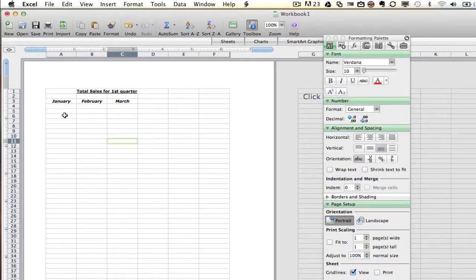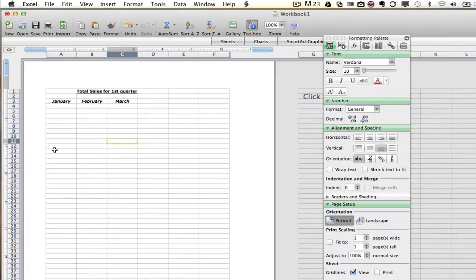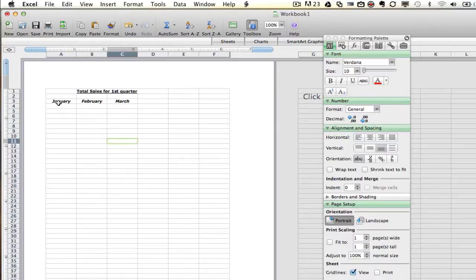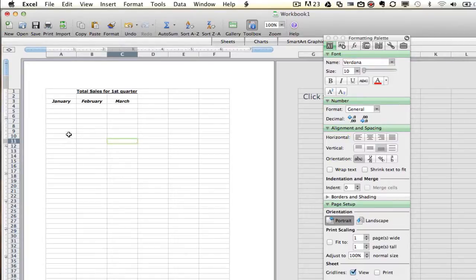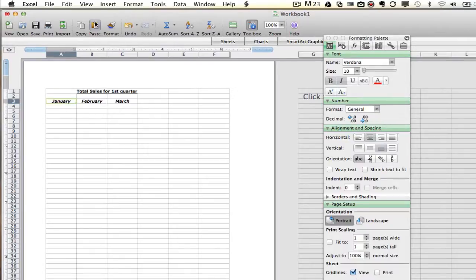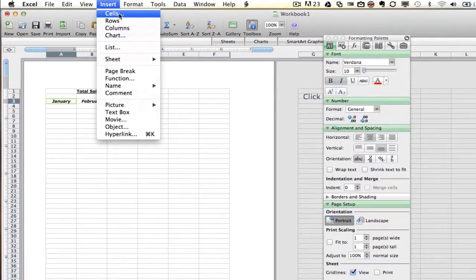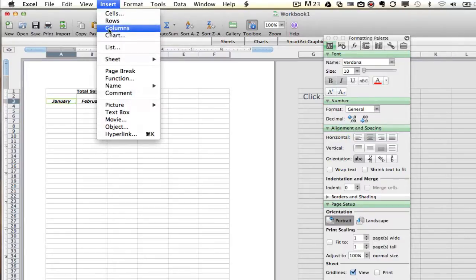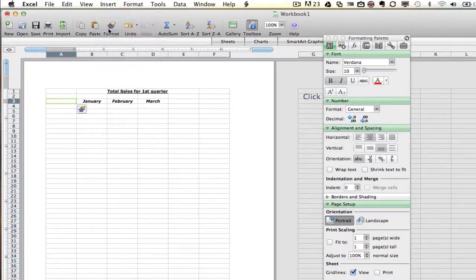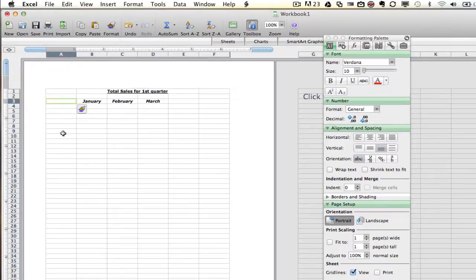Once we do that, what we're going to do next is we are actually going to add a row. So what I've done specifically for this video is I have accidentally put my three months over a little too far to the left. So I want to insert a column. In order to do that, what we're going to need to do is select column A, which is right here, and then click on insert. Up here, you will see rows. You can also insert specific cells or columns. So I'm going to insert a new column. Once I do that, it then inserts a new column to the left of the column I had selected.